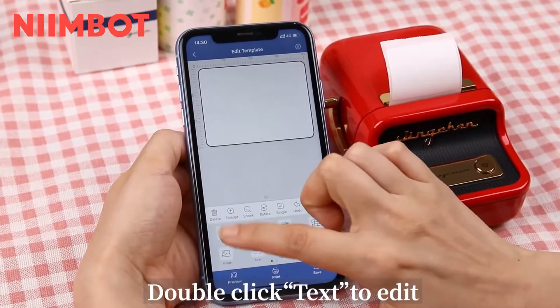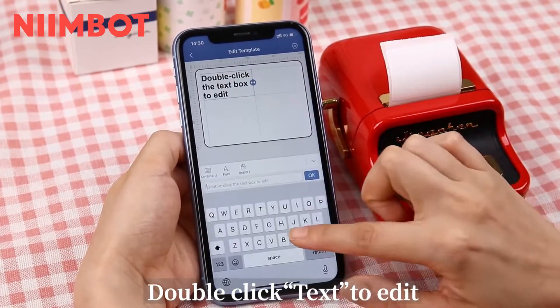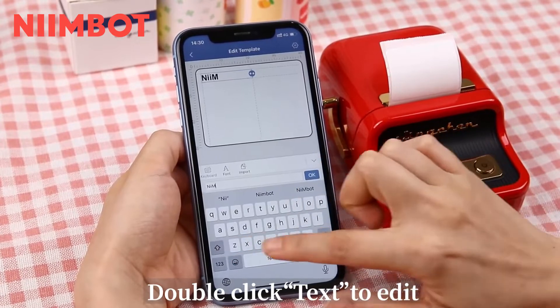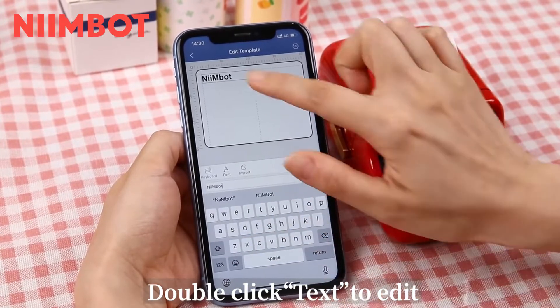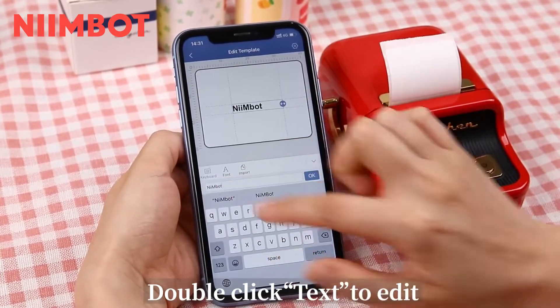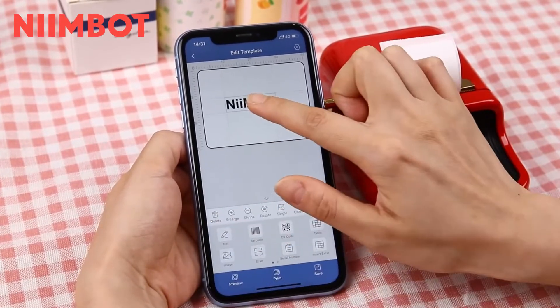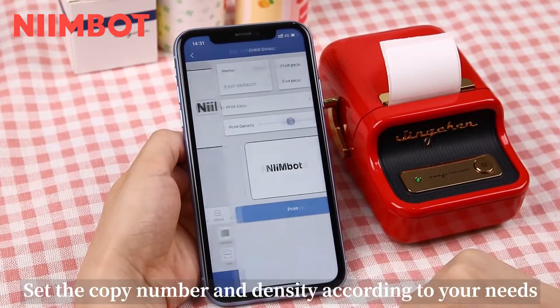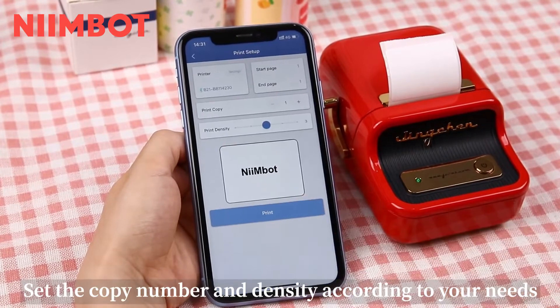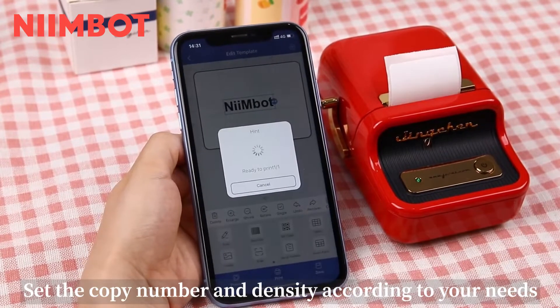Double click text to add it. Set the copy number and density according to your needs.